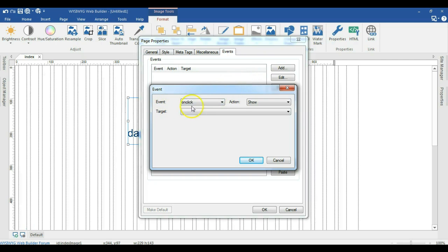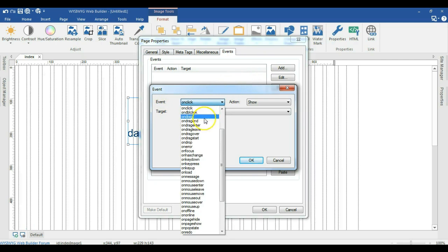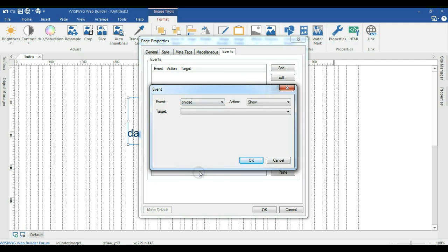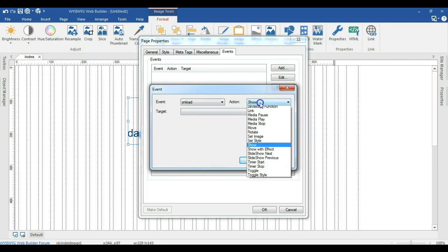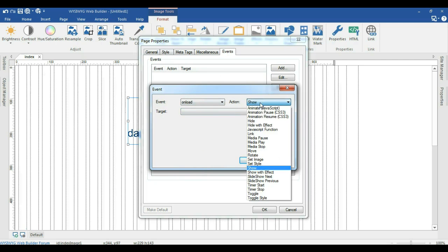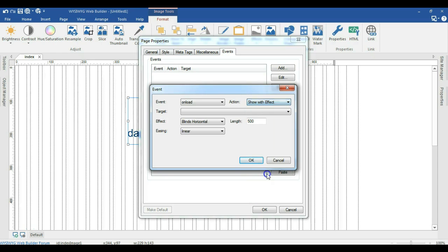Under add, where you have the event, click on the dropdown arrow and select load/unload. When you come to the action part, select show with effect.